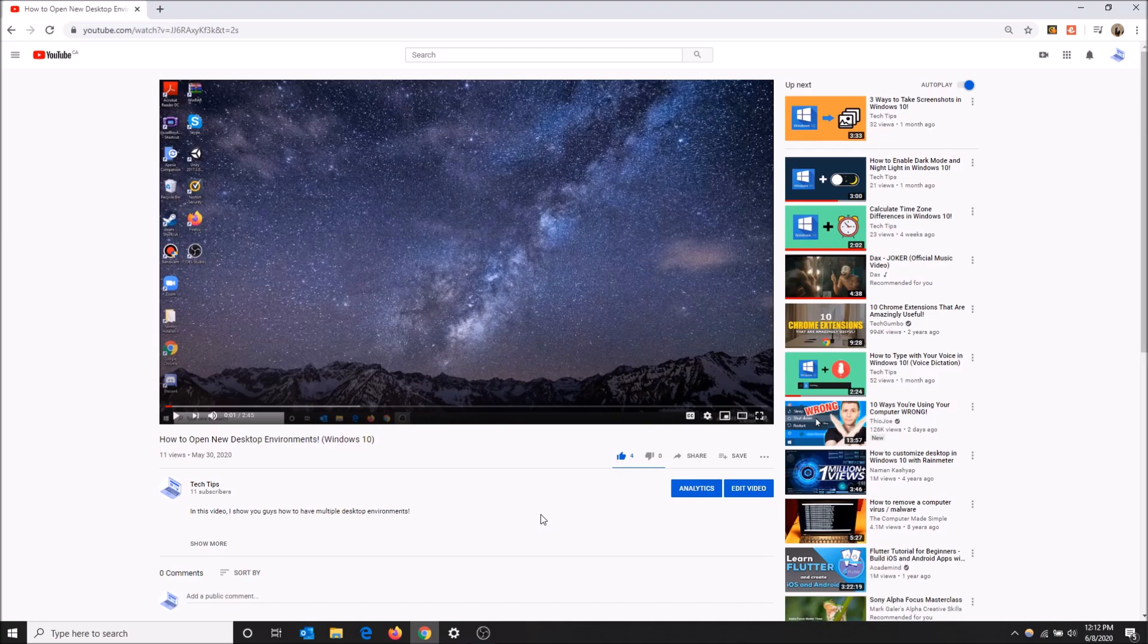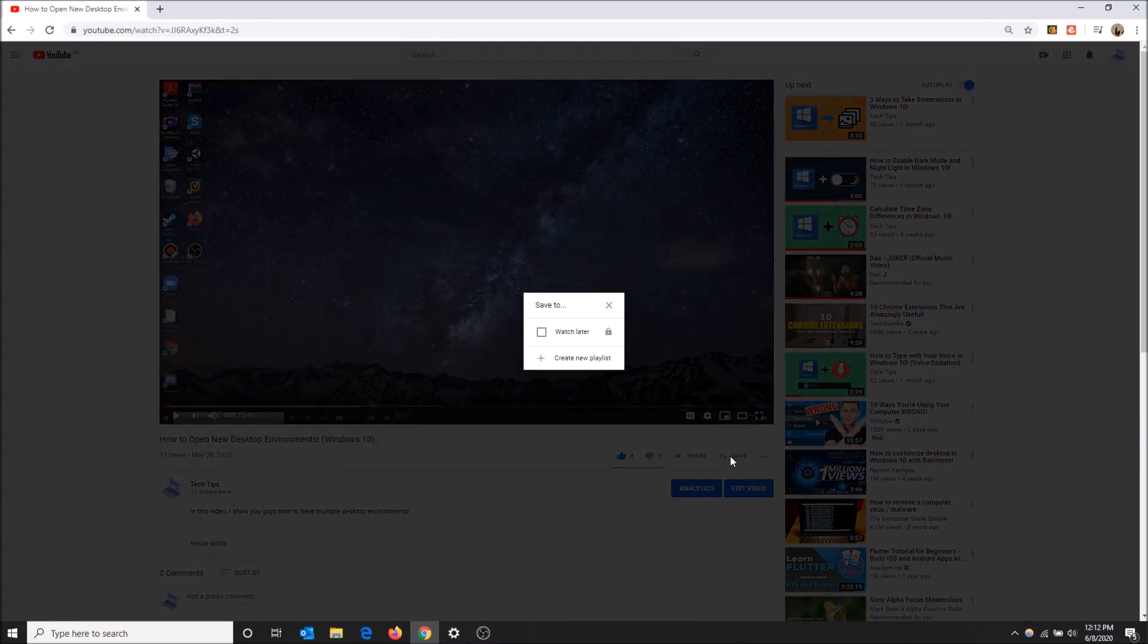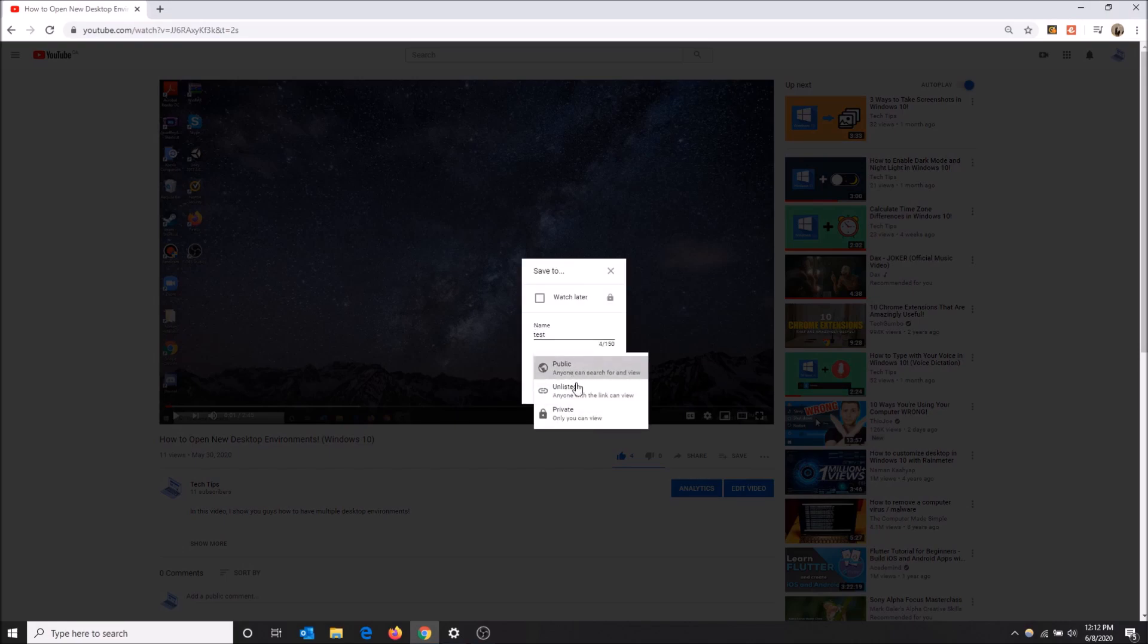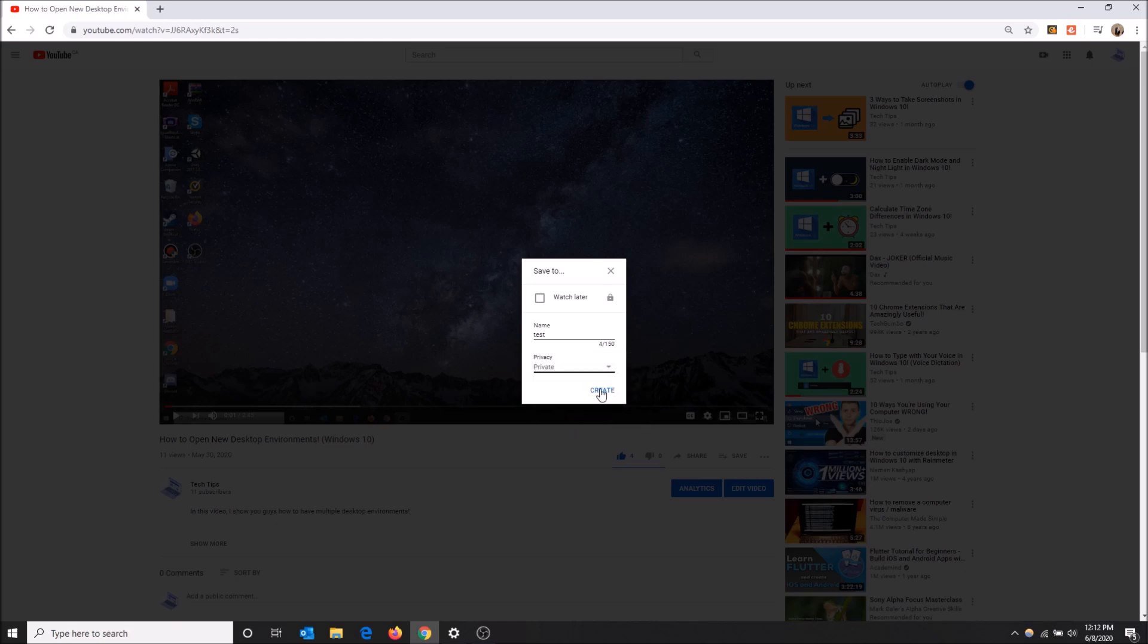So I'll show you how to do this through the desktop version. You can go to save and then do create new playlist. I'm going to name this playlist test. I'll name it private just because I'm probably going to delete this anyways. So yeah, create.